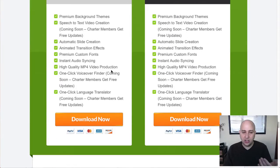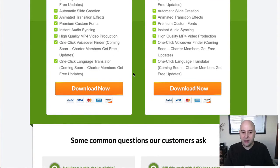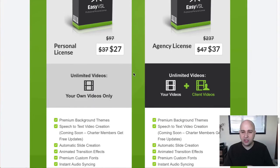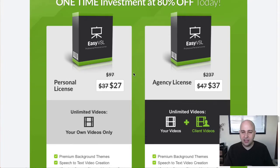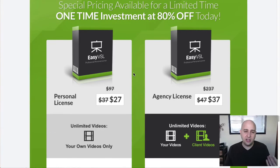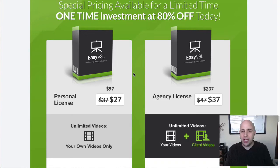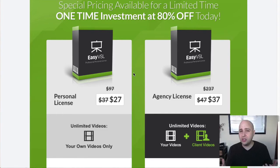I'm going to purchase this. I think it's going to be an awesome video creator to have — it's going to speed up creating those types of video sales letters. And I bet that's really all that you need.